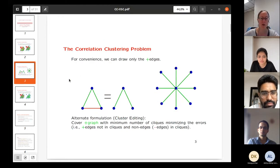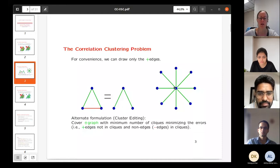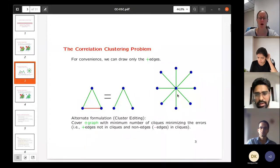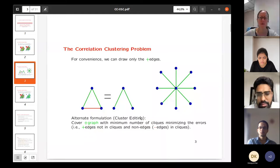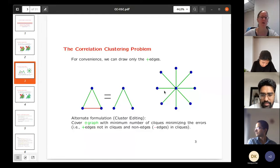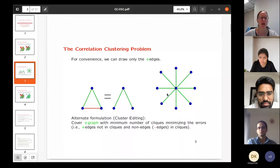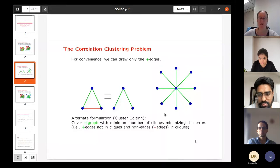Another way to define the input is to only draw the plus edges. For example, a graph would look like this, and it's simpler to see — all edges not drawn are minus edges. This problem is also known in graph theory as cluster editing. Here you're given a graph of plus edges and you want to modify the graph — either remove or add an edge — so that you can partition the edges into cliques, minimizing the number of modifications. That's called cluster editing, and the optimization problem is exactly the same.